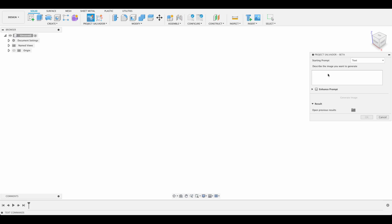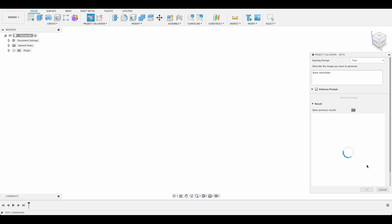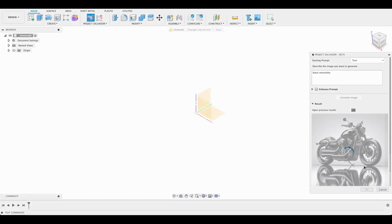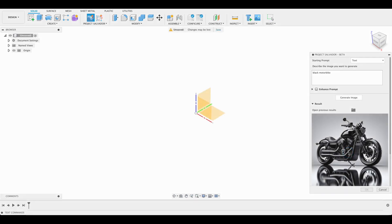Over here we want to type in our prompt. I'm going to just type in black motorbike and then I will click generate image. Now it's going to use whatever AI tools it's using to generate an image for us. There we've got our image of a black motorbike.